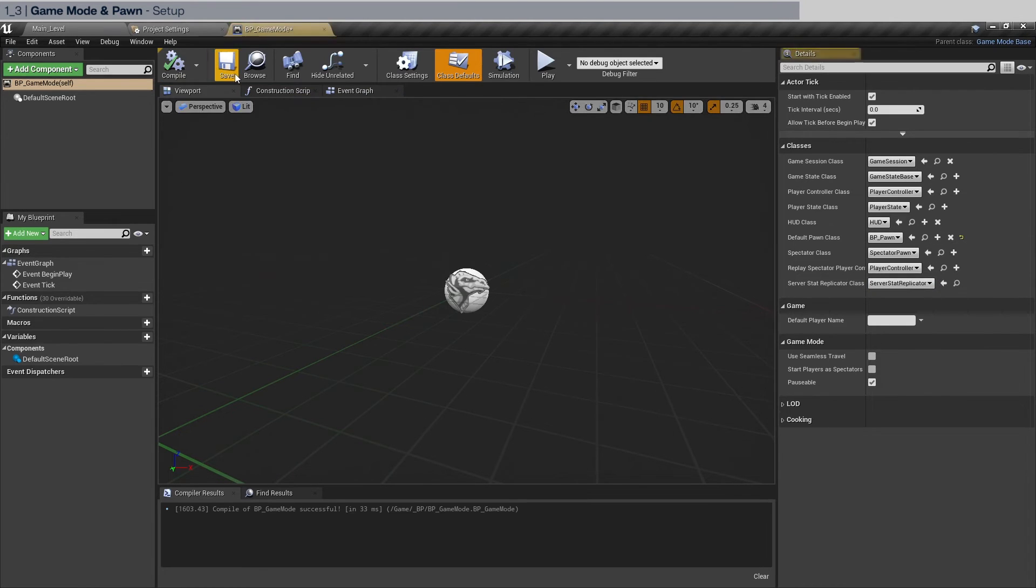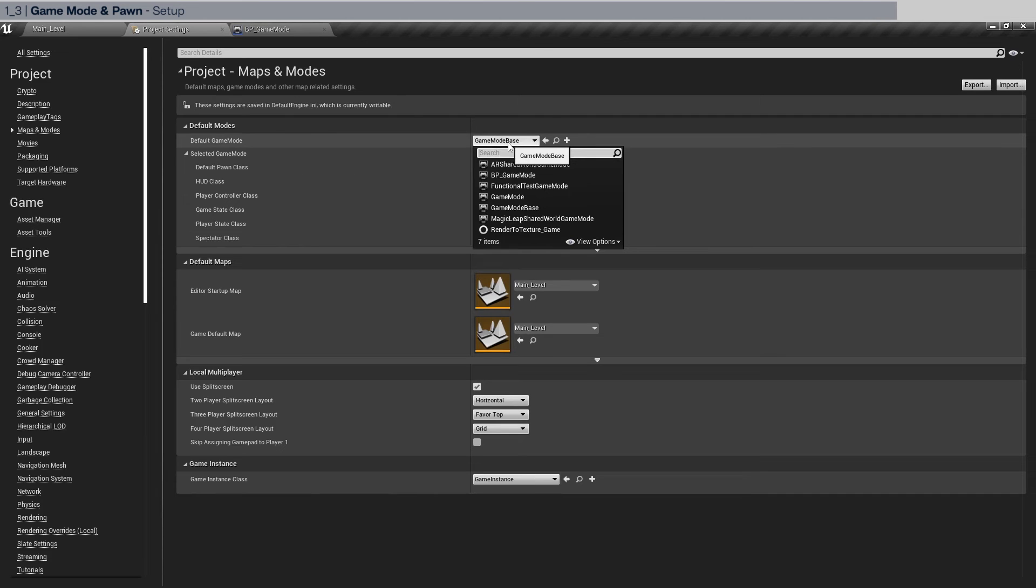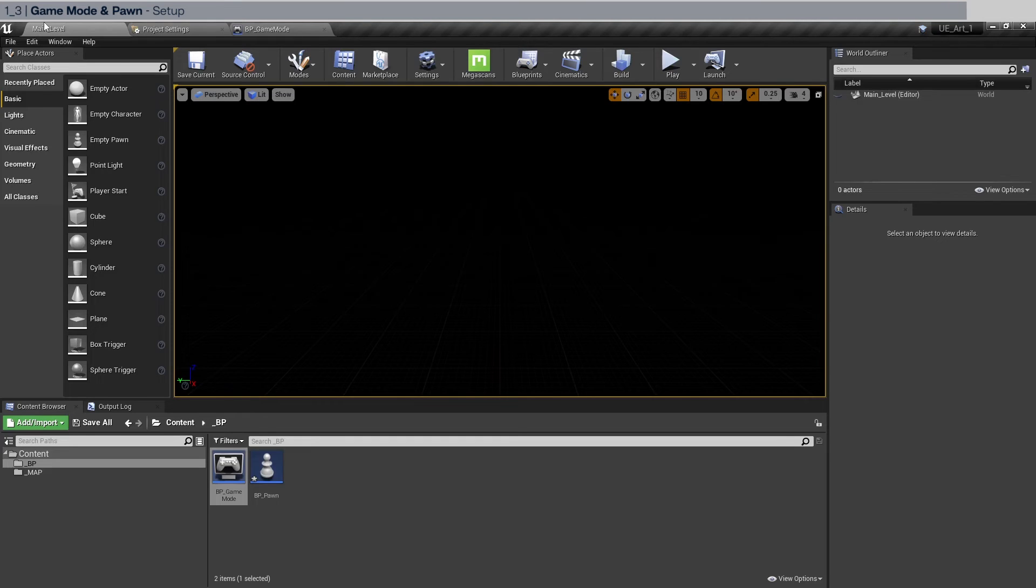We're going to go back to project settings. And in the default game mode, we're going to select BP game mode. That's the one we created. And go back to main level. And we'll proceed to setting up our geometries.